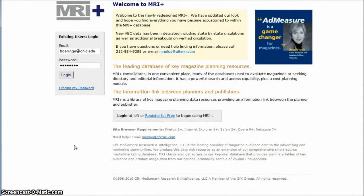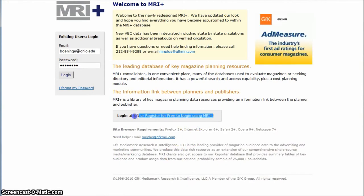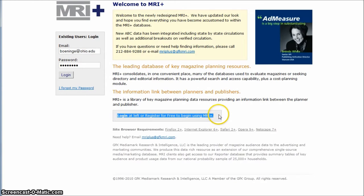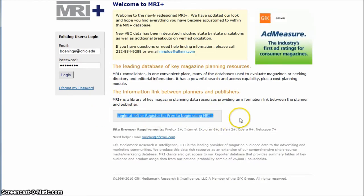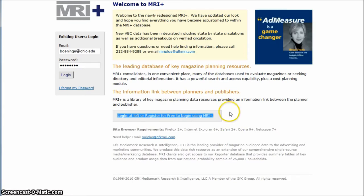So when you get to MRI, one thing you'll want to do if you've never used it before is actually register for a free account, and you'll do that with your Ohio email address. It'll send you an email where you have to confirm before you actually get in and use the database. So I'm going to log in as me.